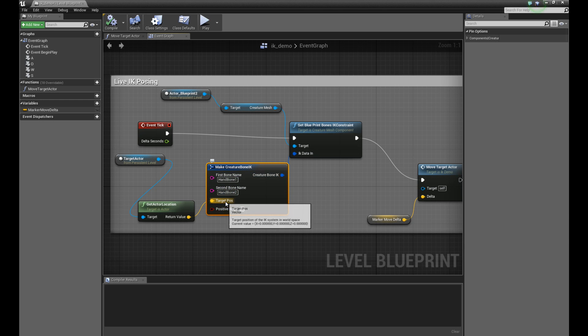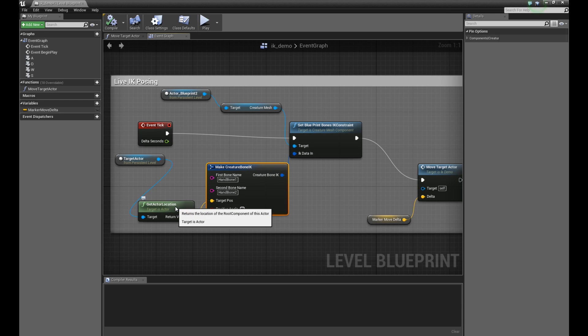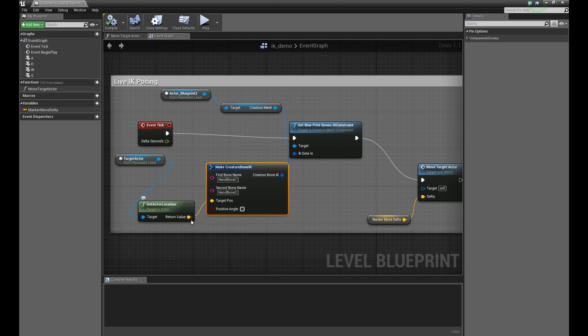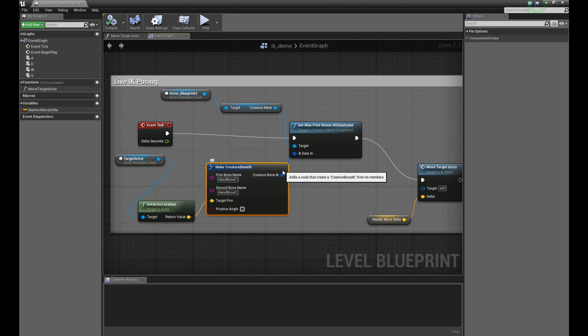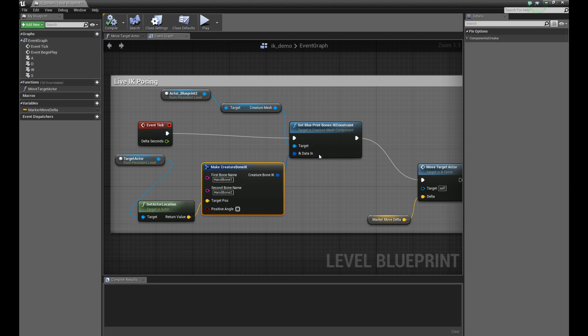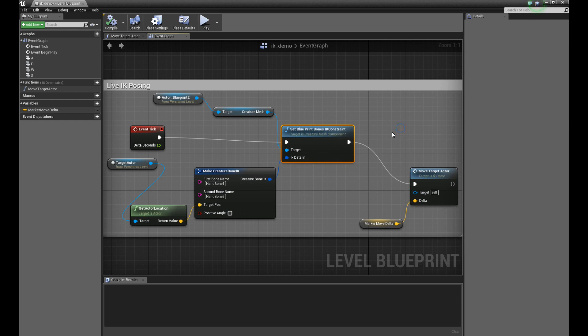Then very simply connect up a target position in world space. In this case, my target position is actually the position of that marker barrel here, but you can do anything you want. You can check on and off whether you want the IK to target positive or negative angles, where is the flip, the IK orientation. That's all it is. Then connect up the output of the struct into IK data in for this function, set blueprint bones IK constraint. That's really all it is.